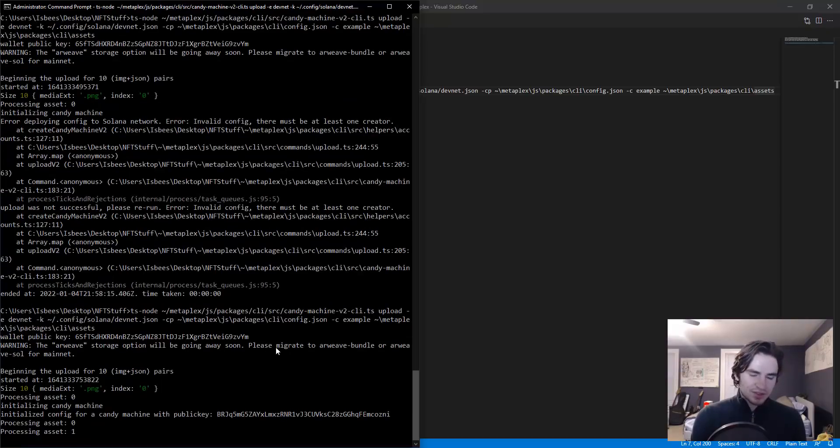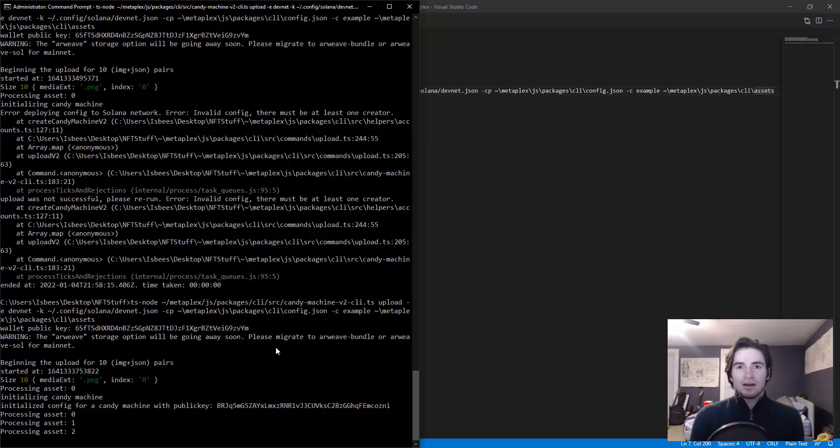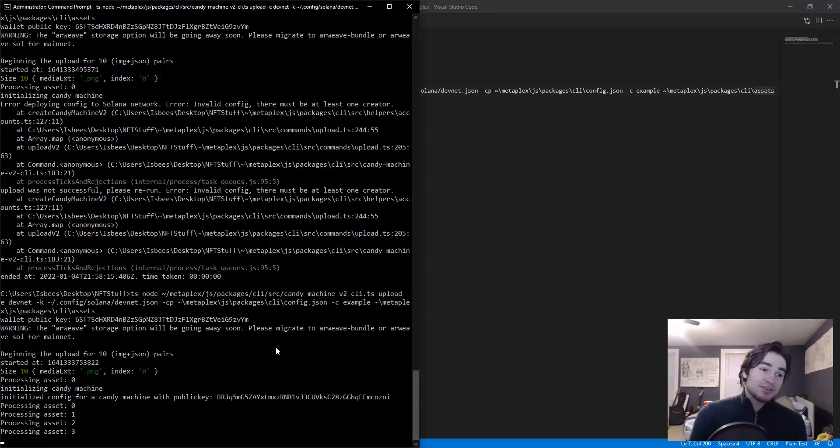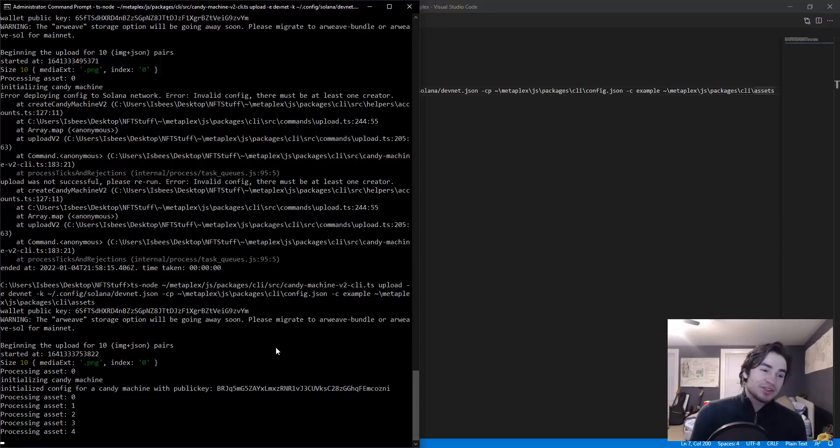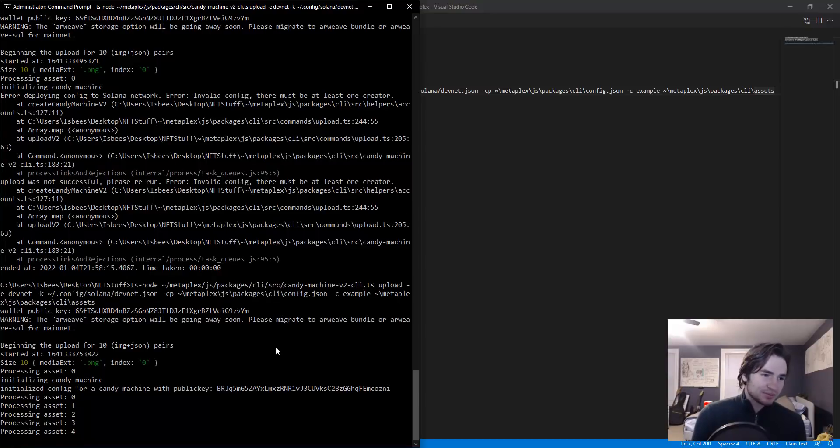Do be patient with this process. It does take a very long time. For instance a collection of 5,555, just a random number, will take you around 6 to 6.5 hours just to upload onto candy machine.